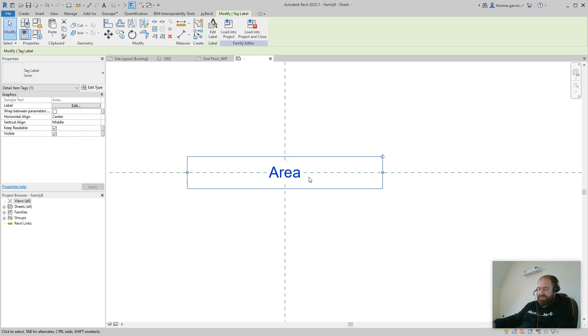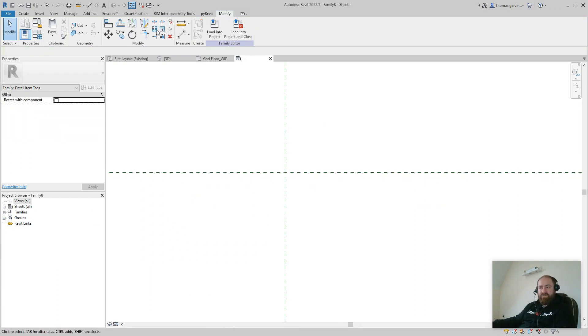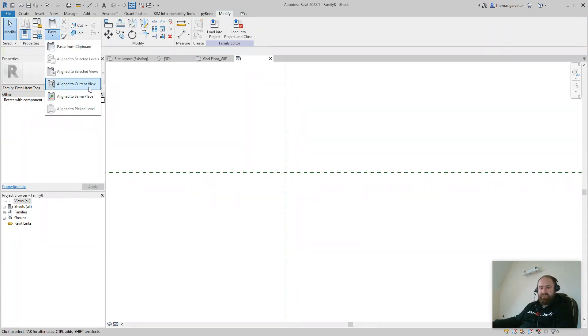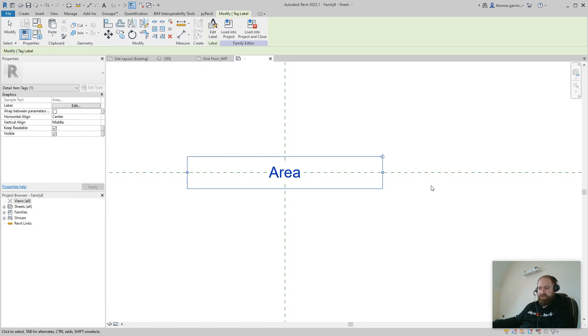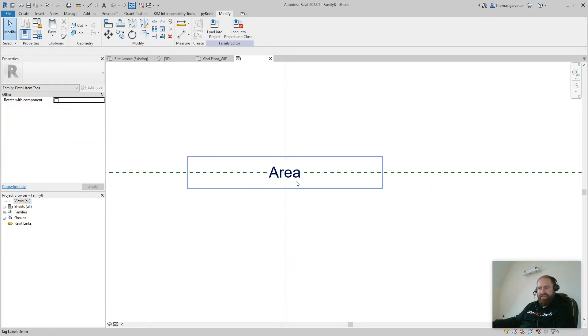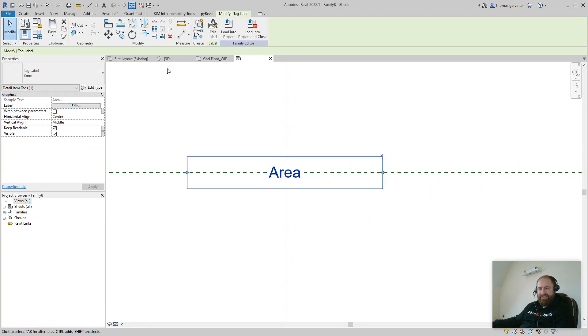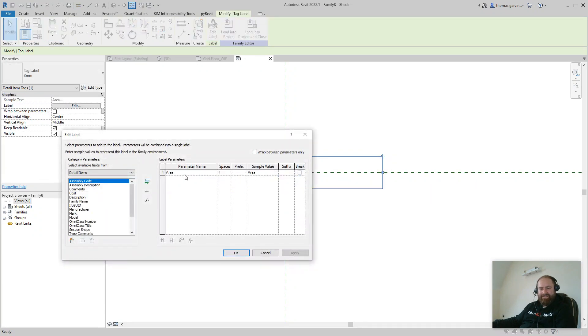I'm going to delete that, and go to Modify and Paste to Current View. Select it and edit the label — and now it's Area. That's it.